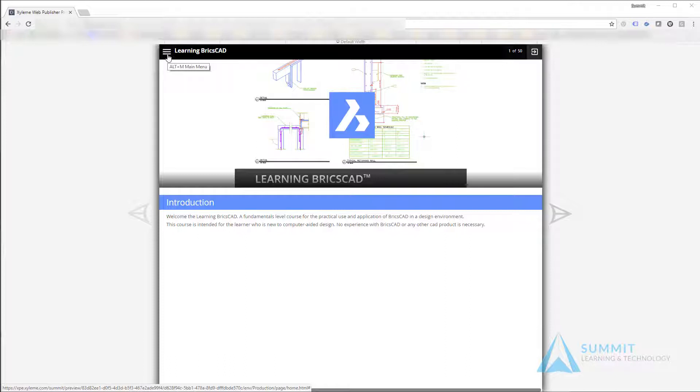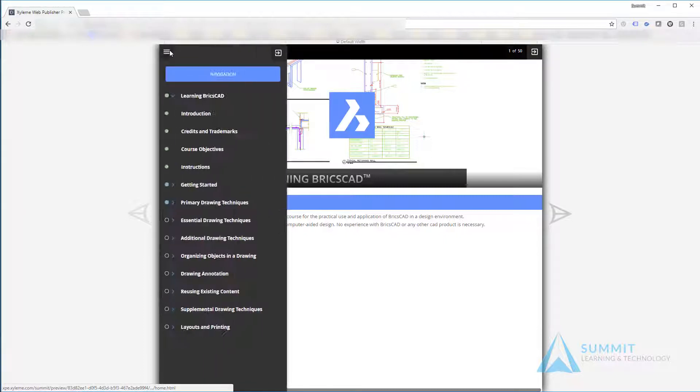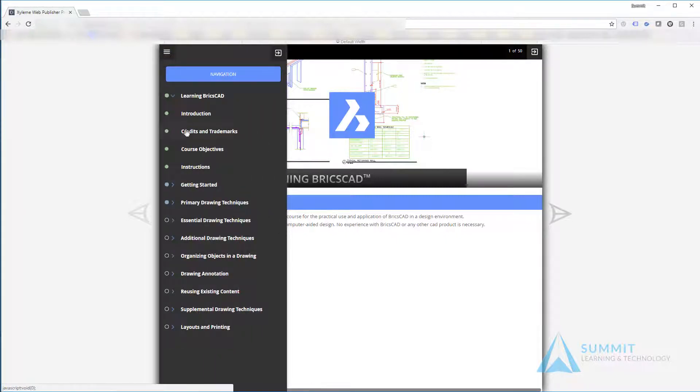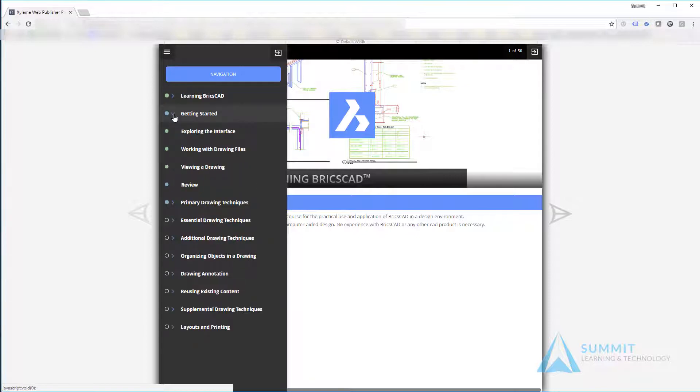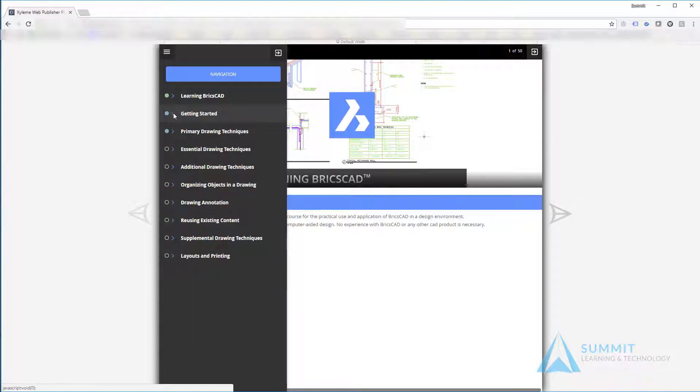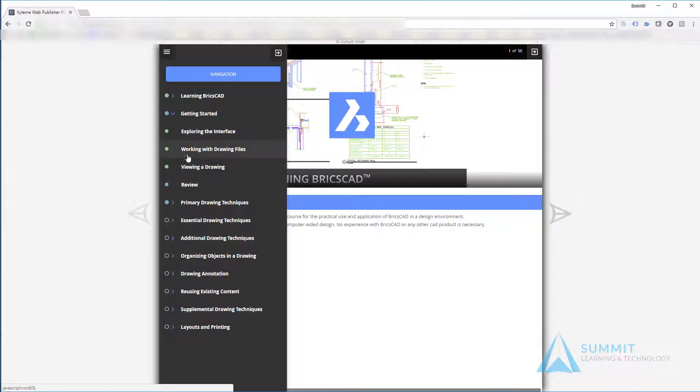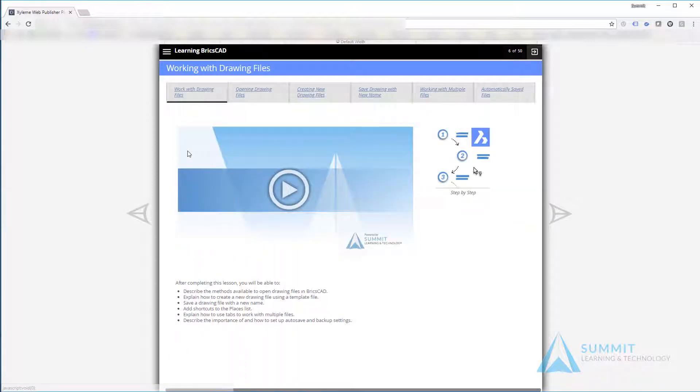On the navigation page on the left-hand side, you'll see links to each of the nine learning modules. Within each module will be either three or more lessons.